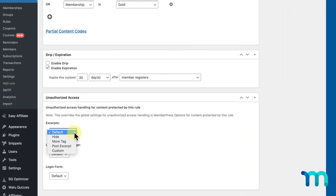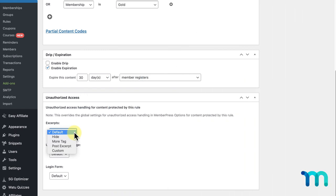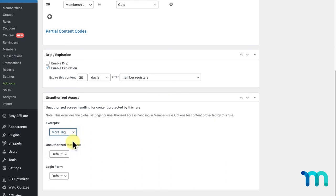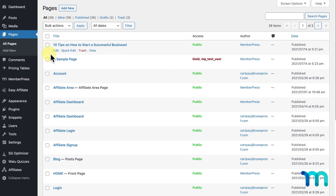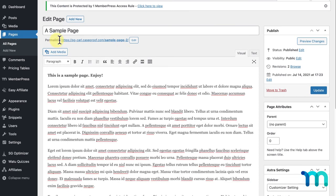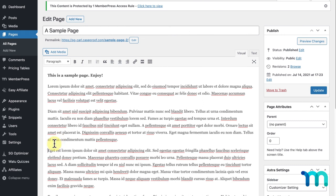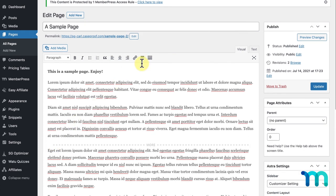Here, you have five options. You could leave it set to default or choose to hide the excerpt altogether. The third option you see is More Tag. This will show all the content above a Read More Tag inserted on your page or post, and hide all the content below it to unauthorized users. If I go to my pages and click to edit my page, you'll see an option here to Insert Read More Tag. So, all the content below this tag will be hidden from unauthorized users with this rule if I set it up.